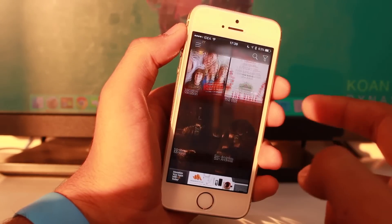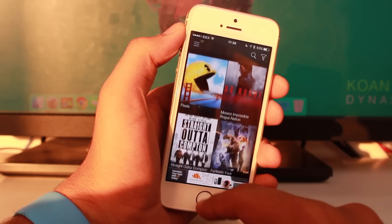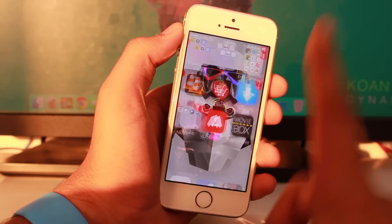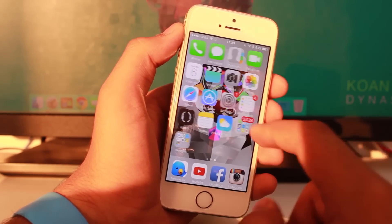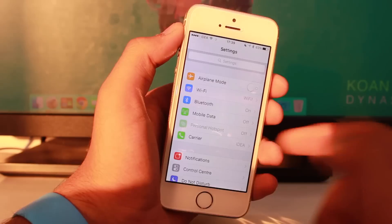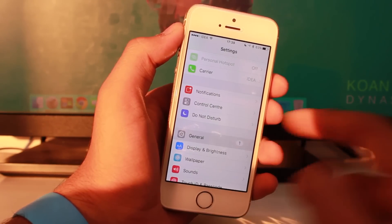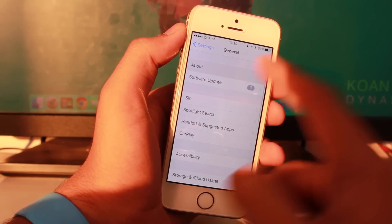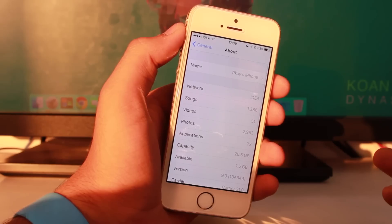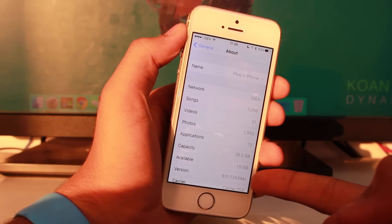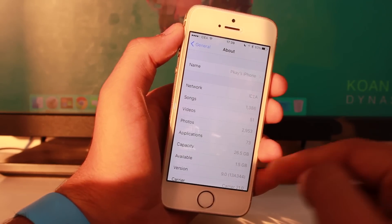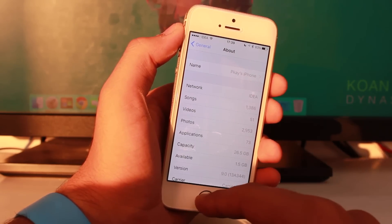We have successfully downloaded MovieBox. To make sure you believe I'm running iOS 9, I'll show you in the About section. It says version iOS 9.0.